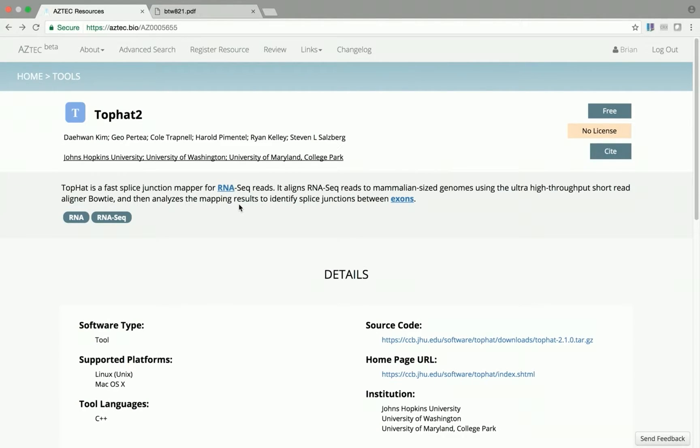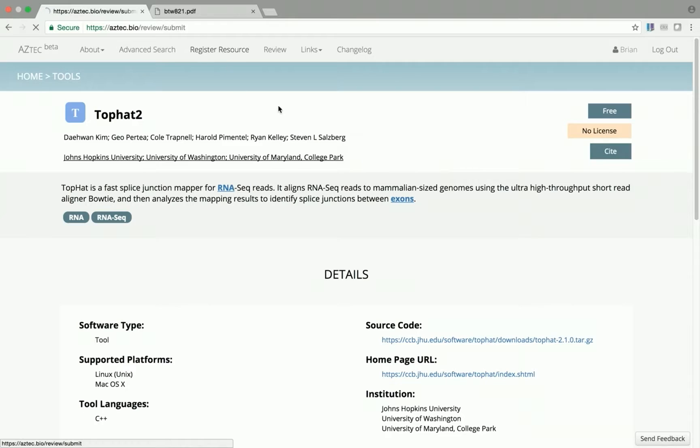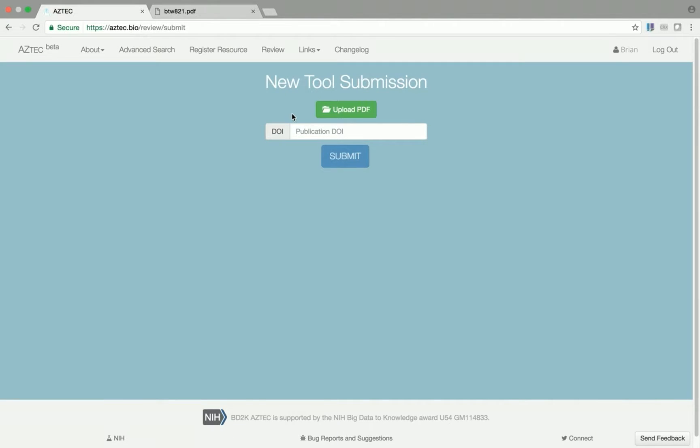We can easily submit new tools to Aztec by clicking on the Register Resource button. You can see that I'm already signed into Aztec, otherwise I'd have to do so at this point.